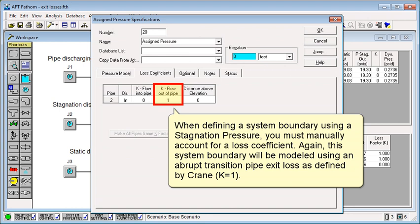When defining a system boundary using a stagnation pressure, you must manually account for a loss coefficient. Again, this system boundary will be modeled using an abrupt transition pipe exit loss as defined by Crane.